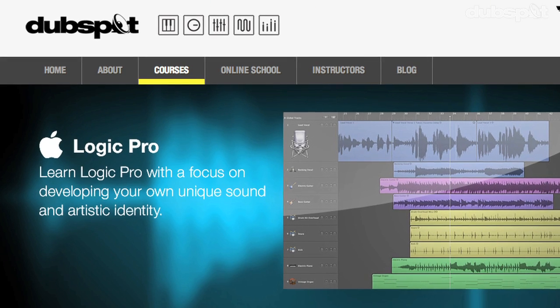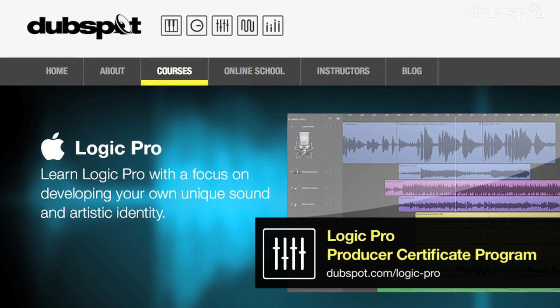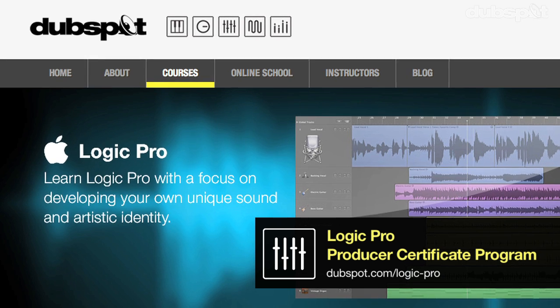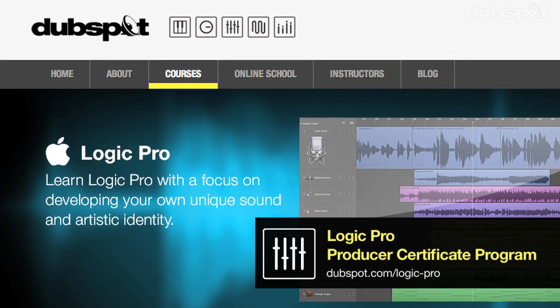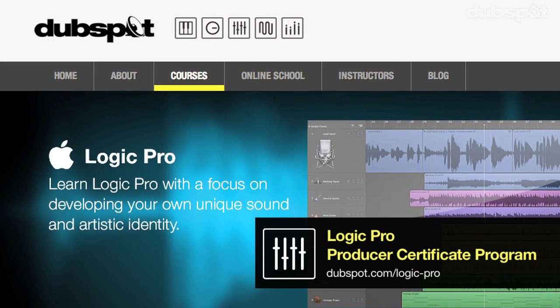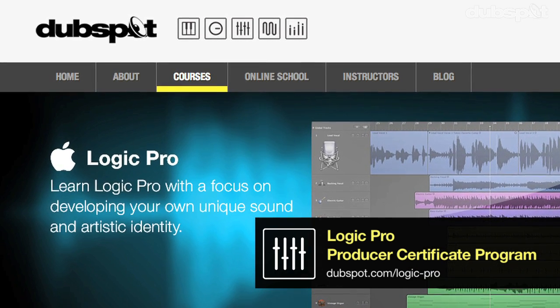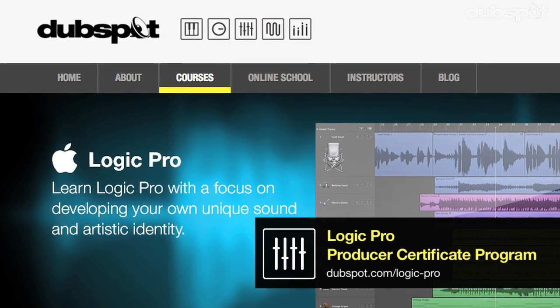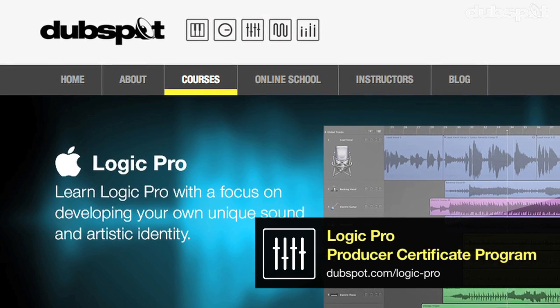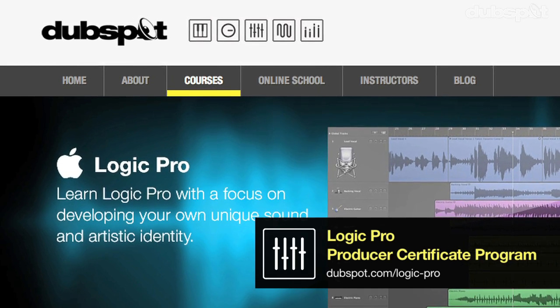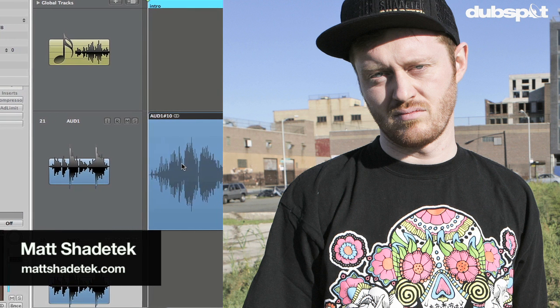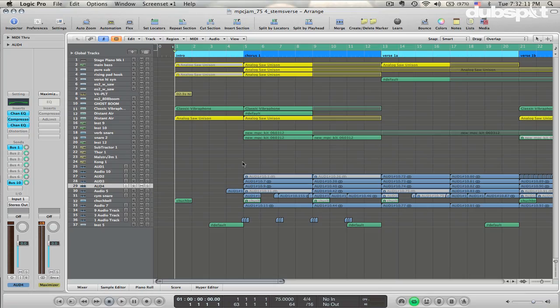Hopefully that's been helpful. If you want to learn more, you can check out our full 48-class Logic course, which you can take either at our school in Manhattan or online at dubspot.com. If you want to learn more about me and my music, you can check me out at mattshadetech.com. I hope this was helpful — thanks very much for watching.